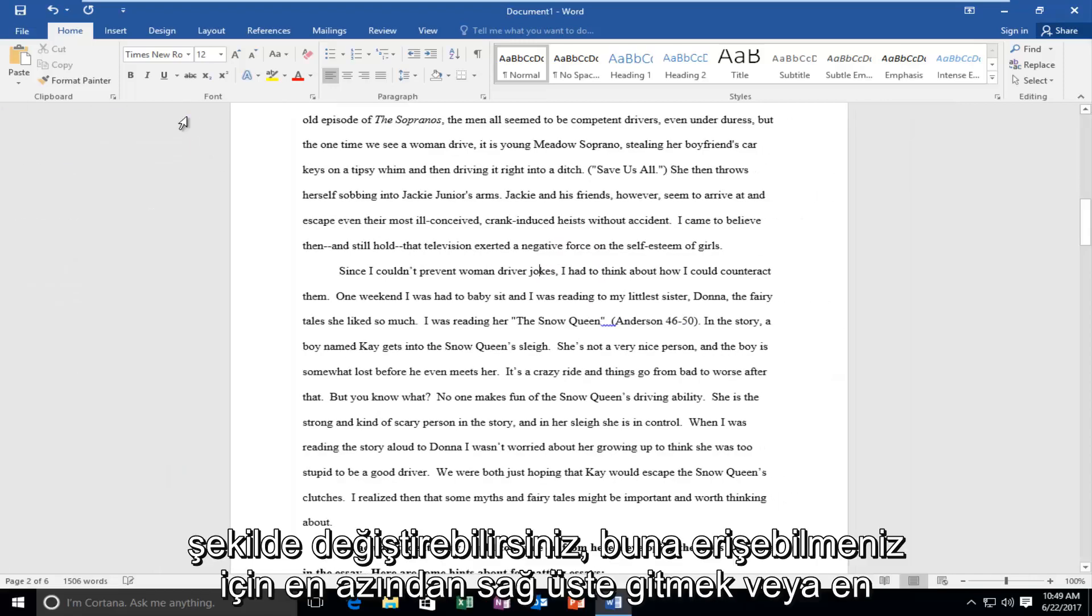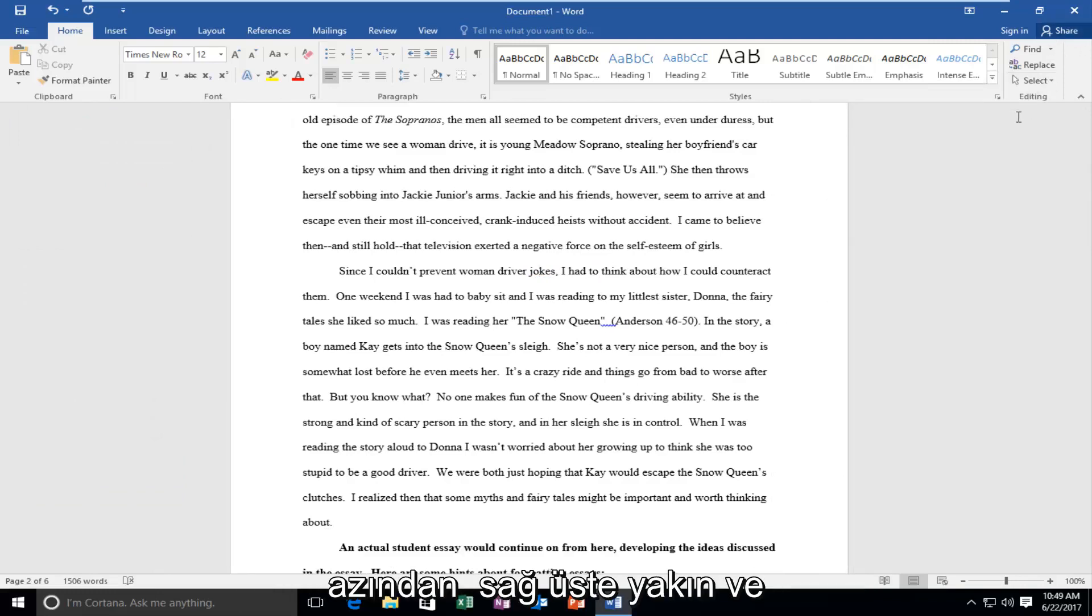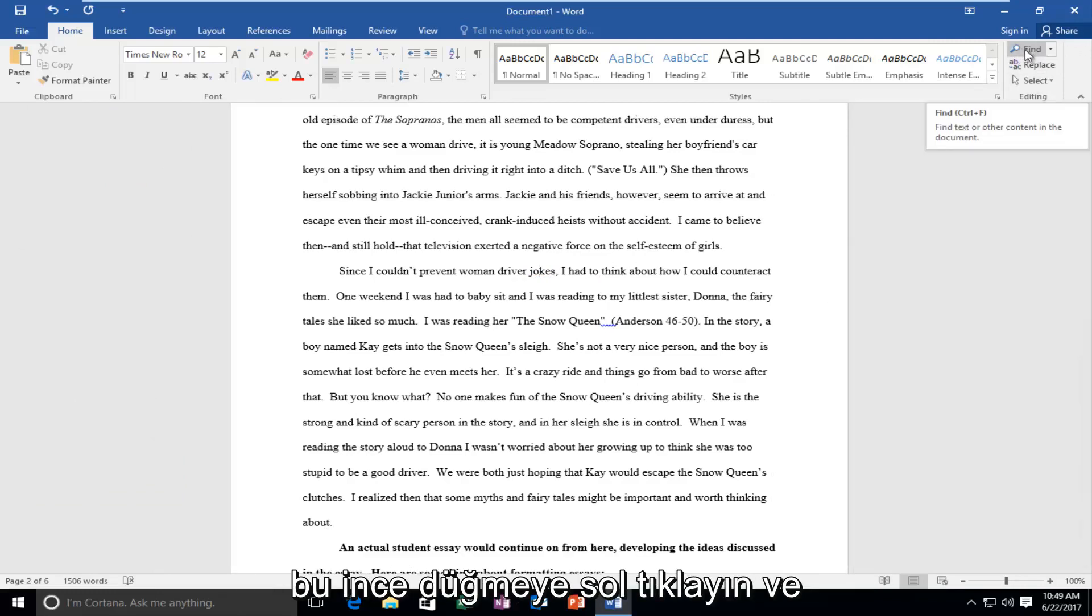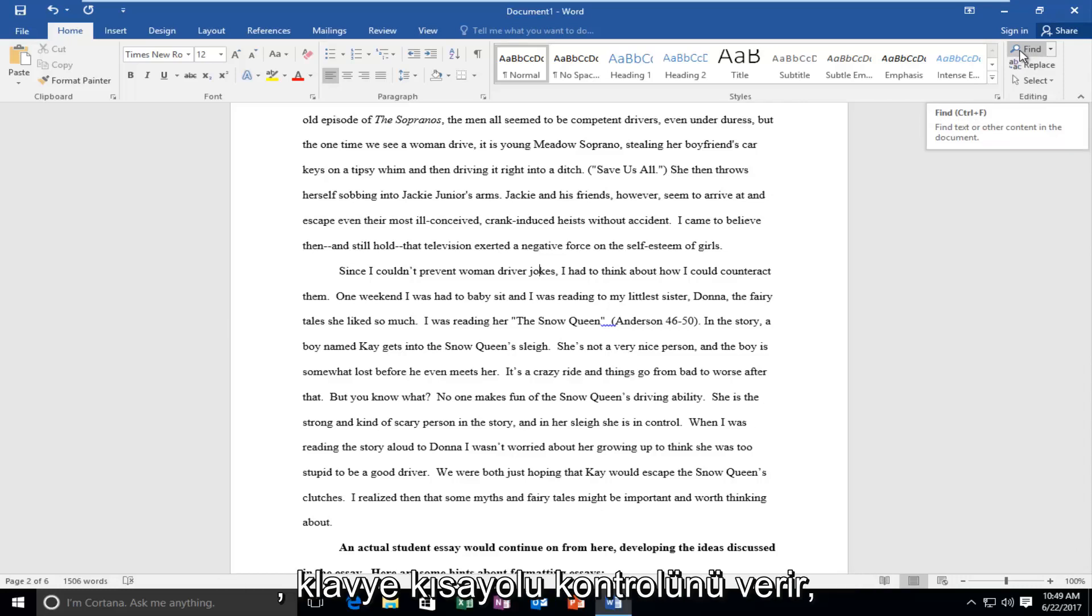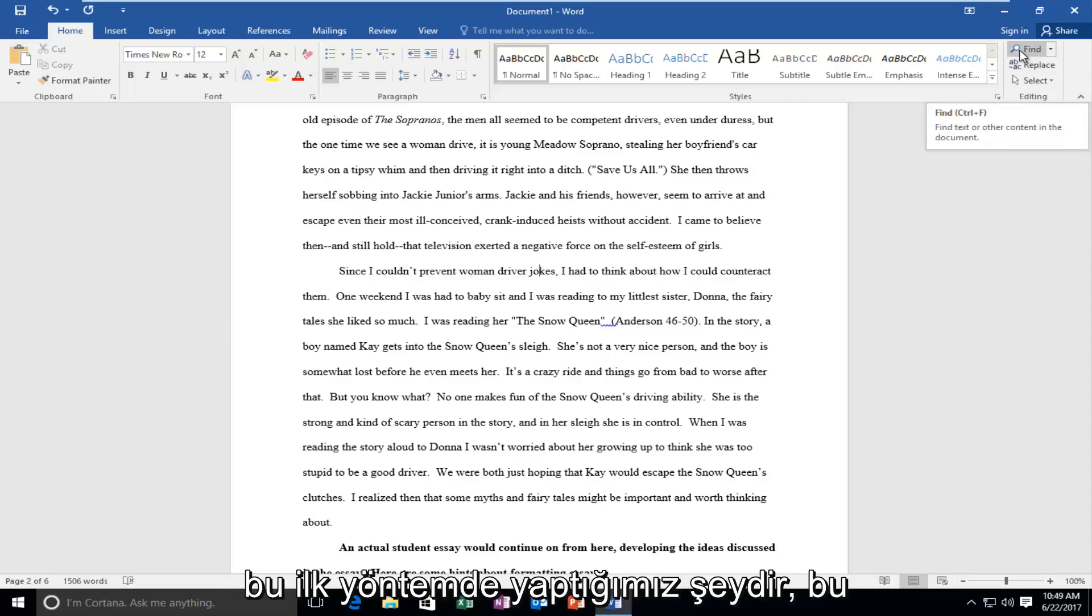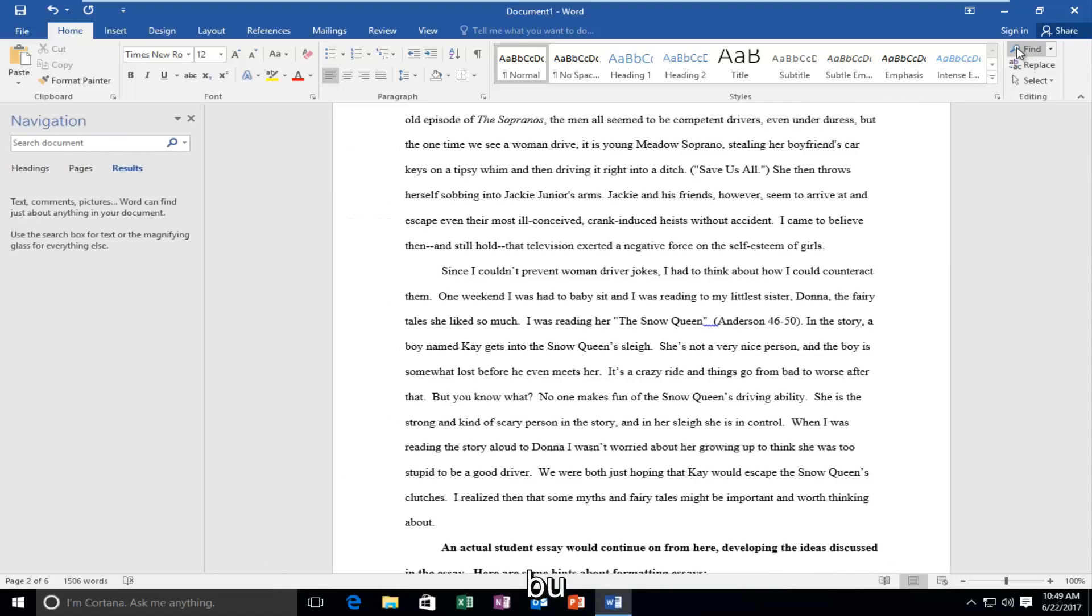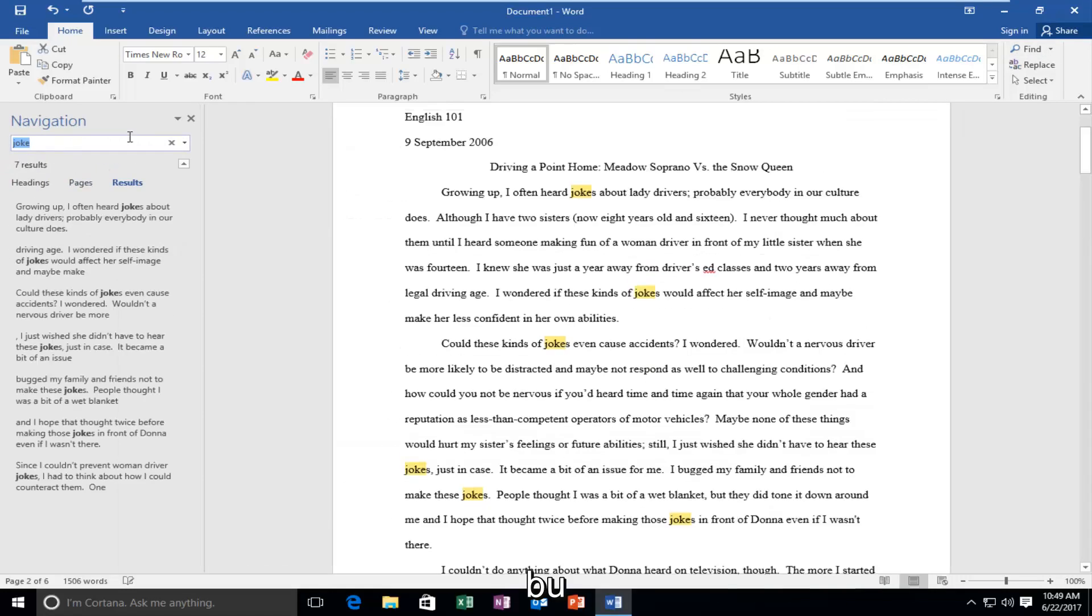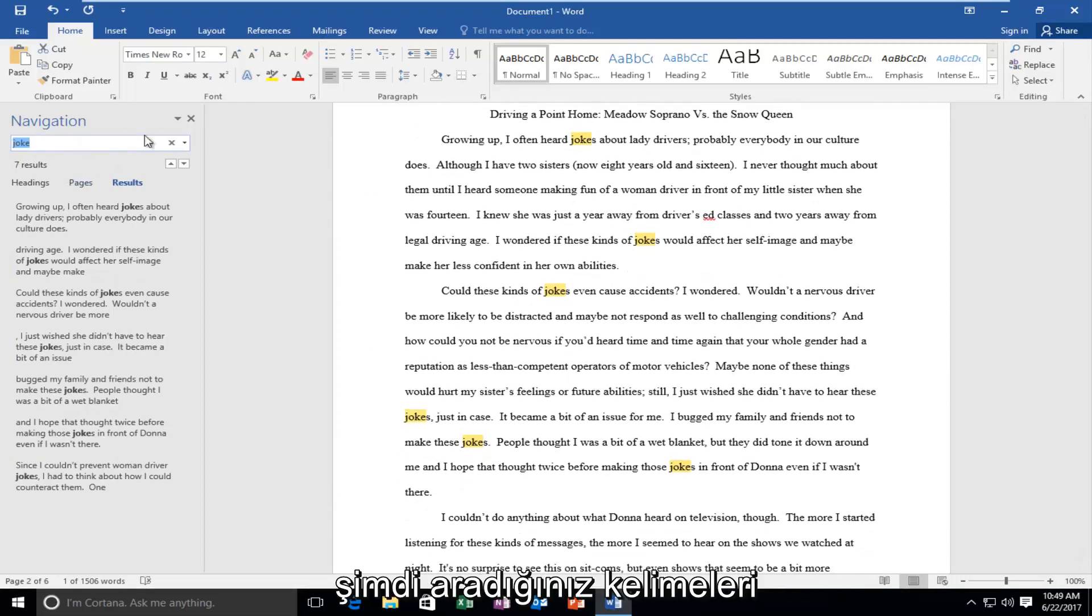Another way you could access this would be to go up to the top right or at least close to the top right and left click on this find button. And if you hover over it you can actually see it gives the keyboard shortcut Ctrl F which is what we did in the first method. So you want to left click on this button and again it'll open up this navigation pane and you can search for whatever words you're looking for.